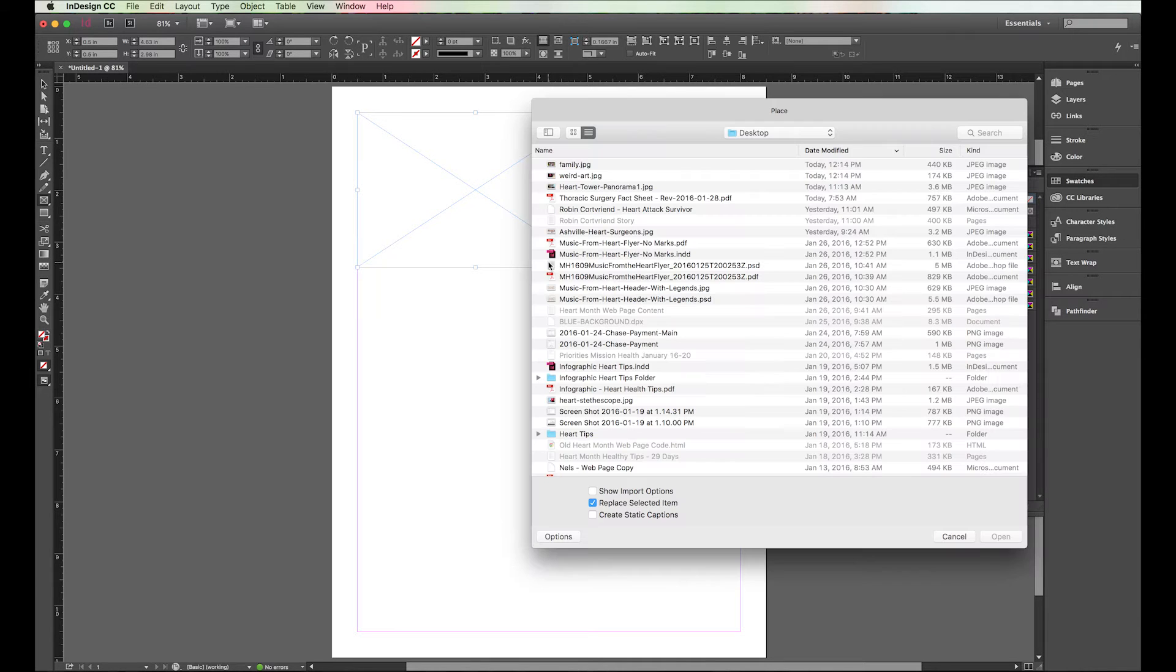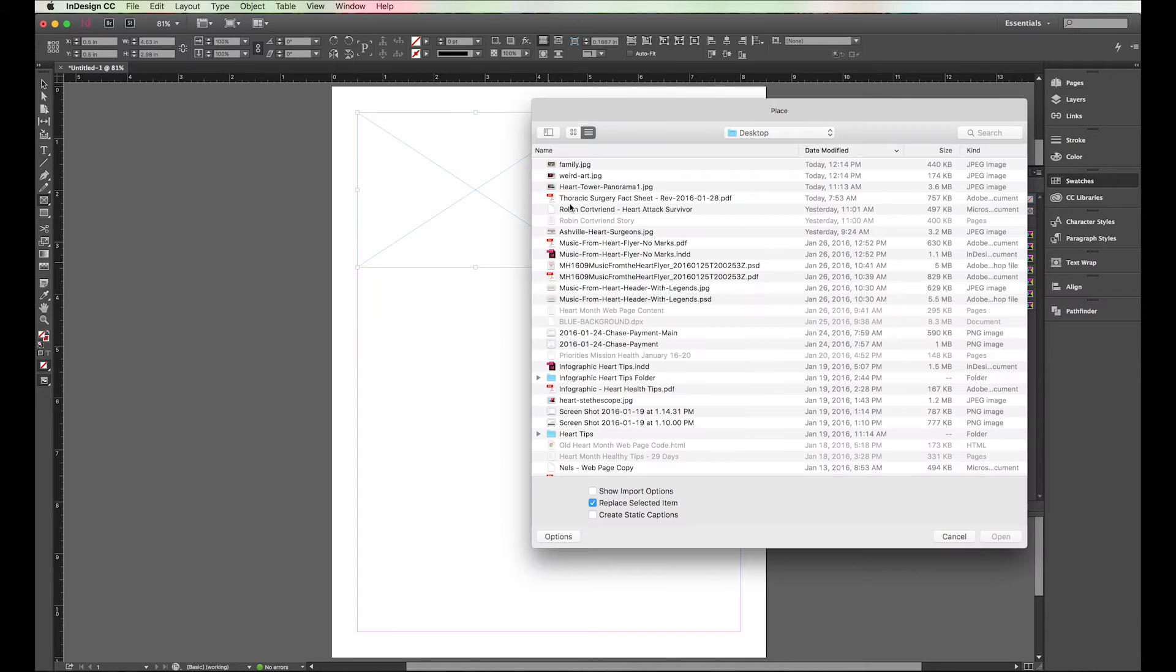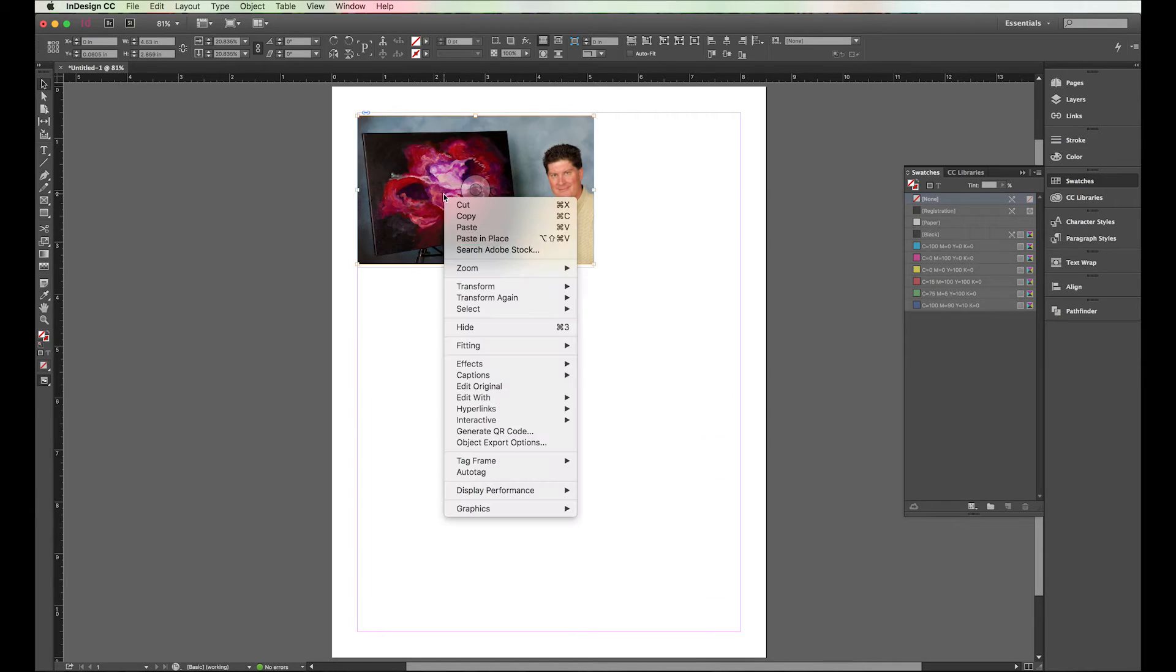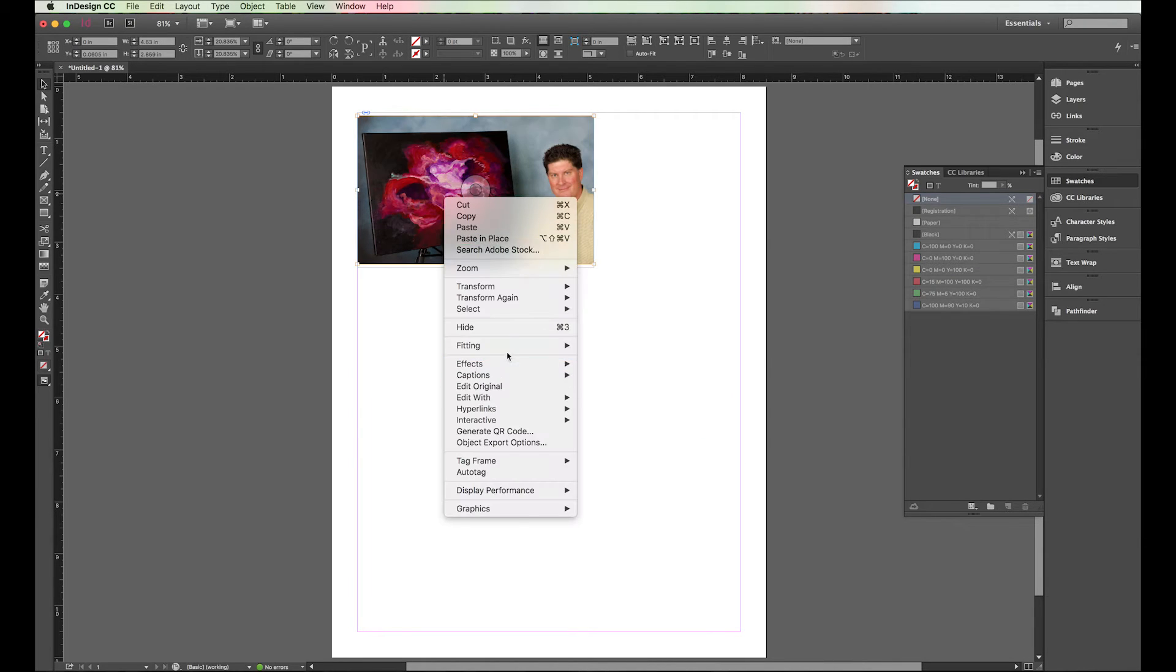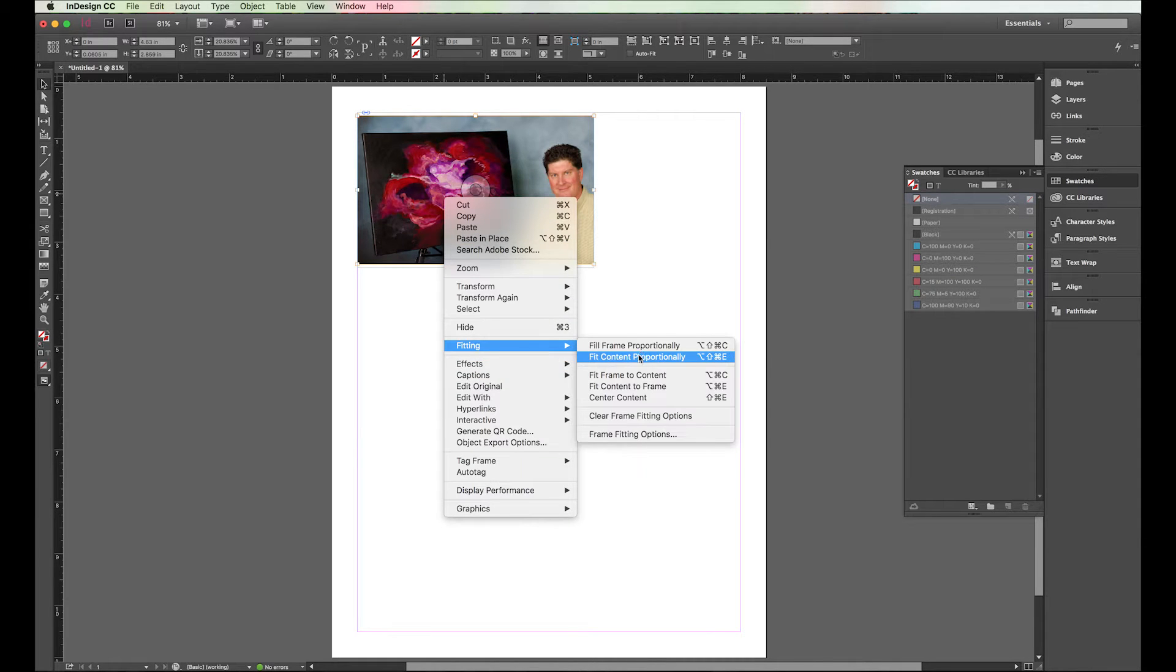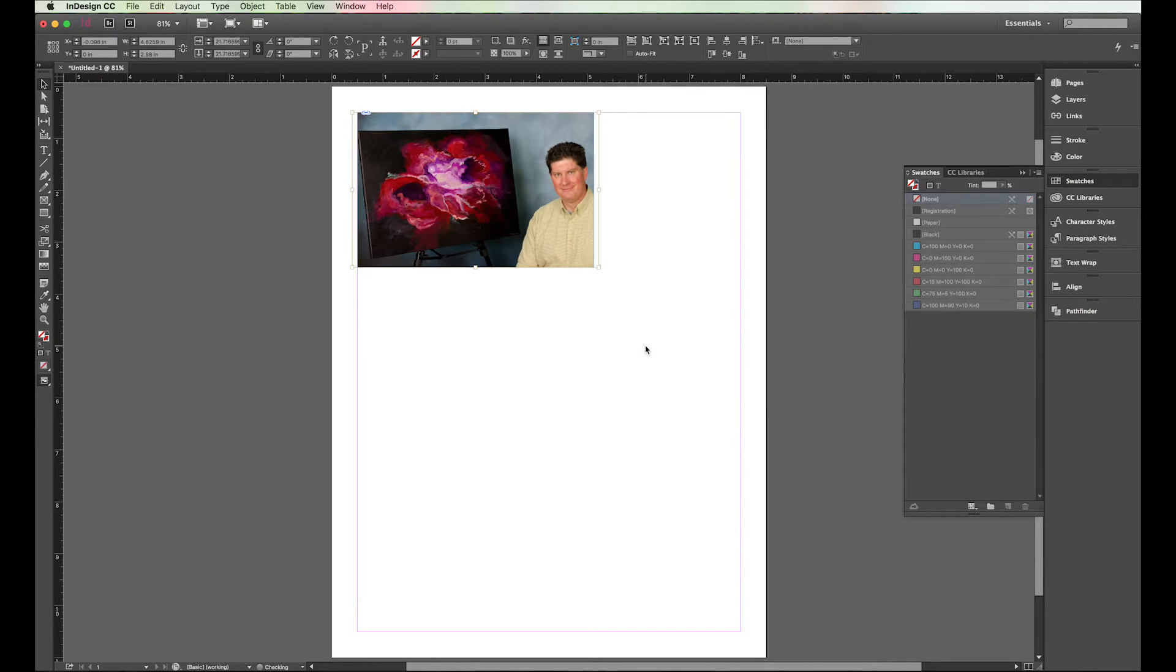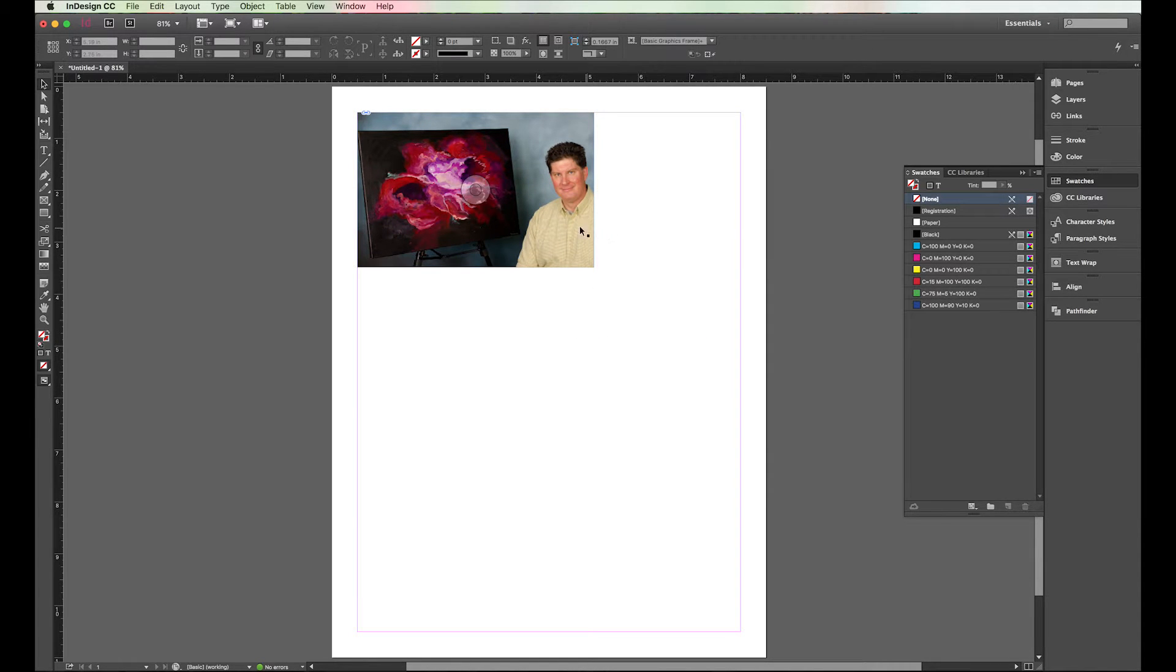I guess it would be Control D if you're on a PC. I do PCs too. I'm going to give you this weird art here. I'll do Fitting Fill Frame Proportionally. There we go, now it's a little bit better looking.